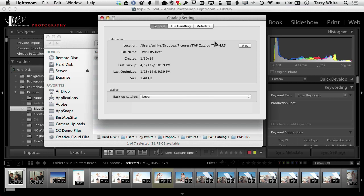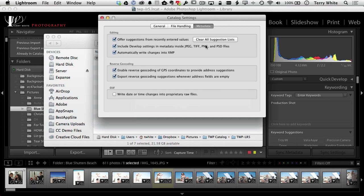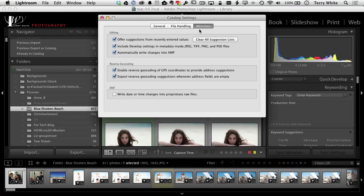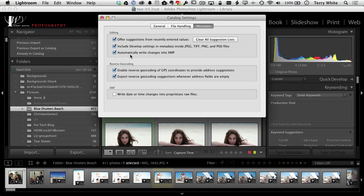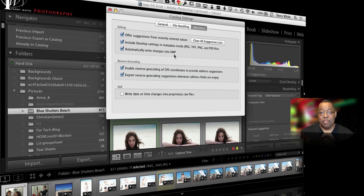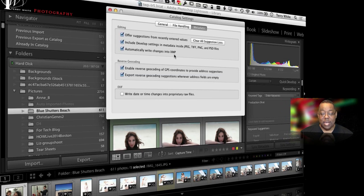Number two: let's head over to the metadata tab while we're here in our catalog settings, and this is one of my favorite ones. This is kind of a performance thing. You'll want to either turn it off or turn it on depending on your need for performance. With it on, automatically write changes into XMP.